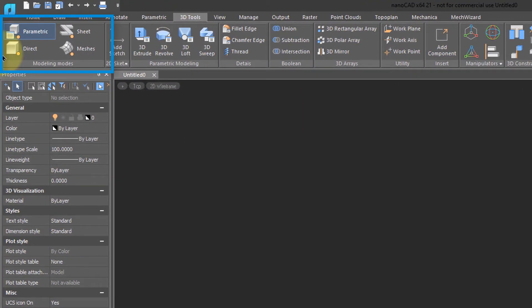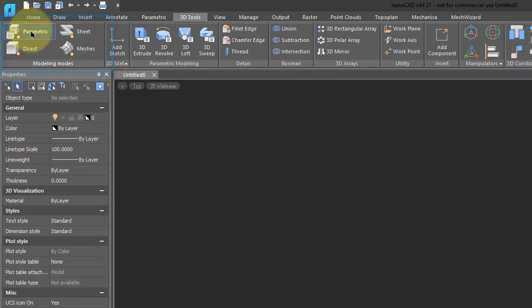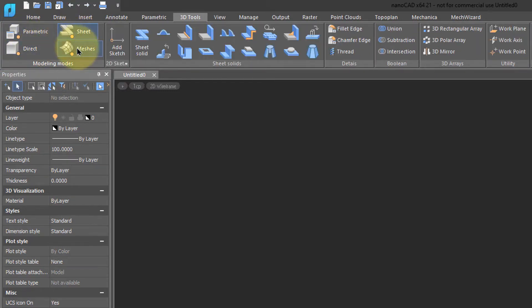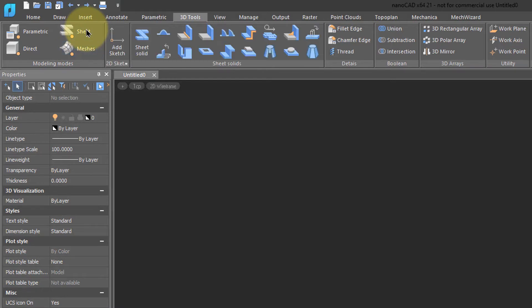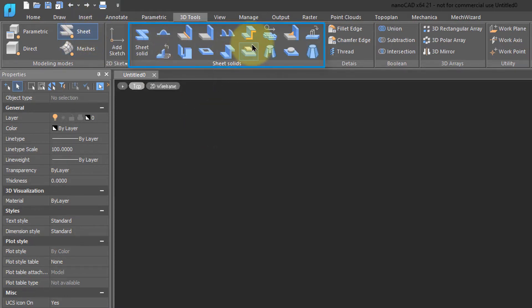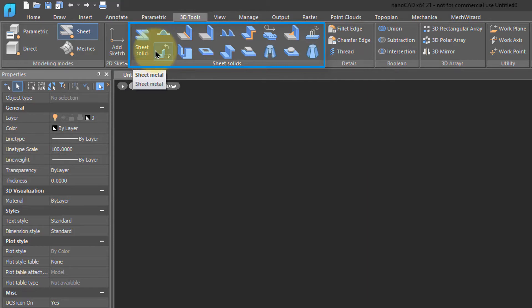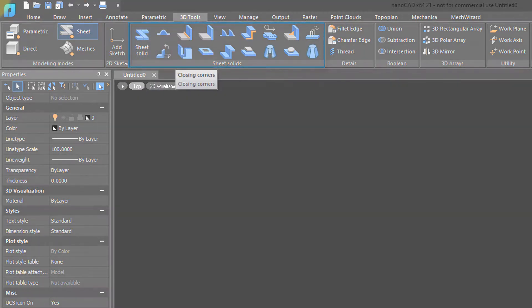On the left side you'll see that there's buttons that switch NanoCAD Mechanica between 3D modeling modes: Parametric, Direct, Sheet metal, and Meshes. Click on Sheet to do sheet metal design. Notice the commands that become available for creating and bending sheet metal parts.